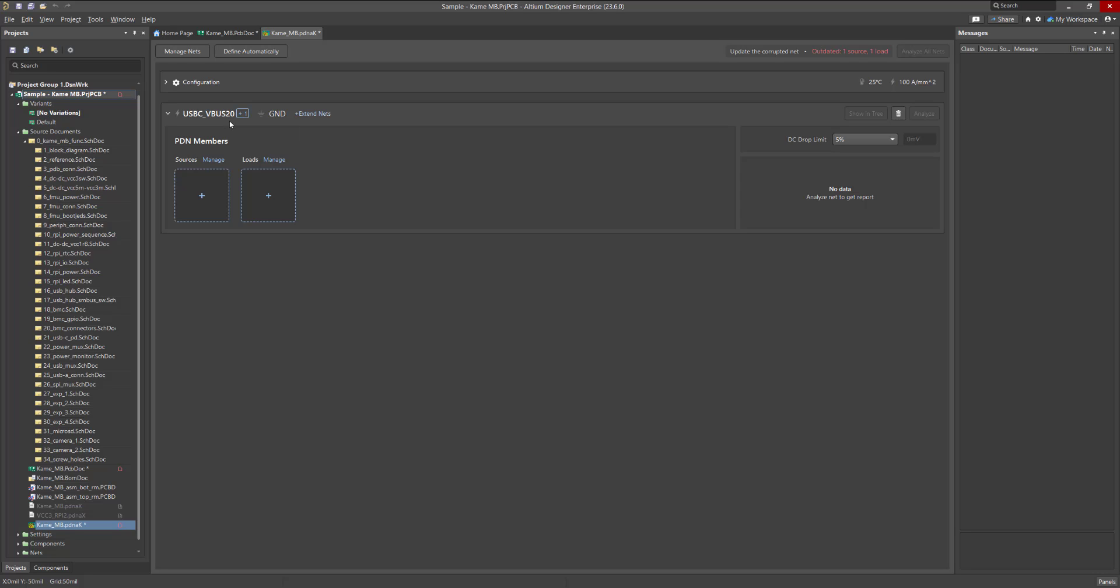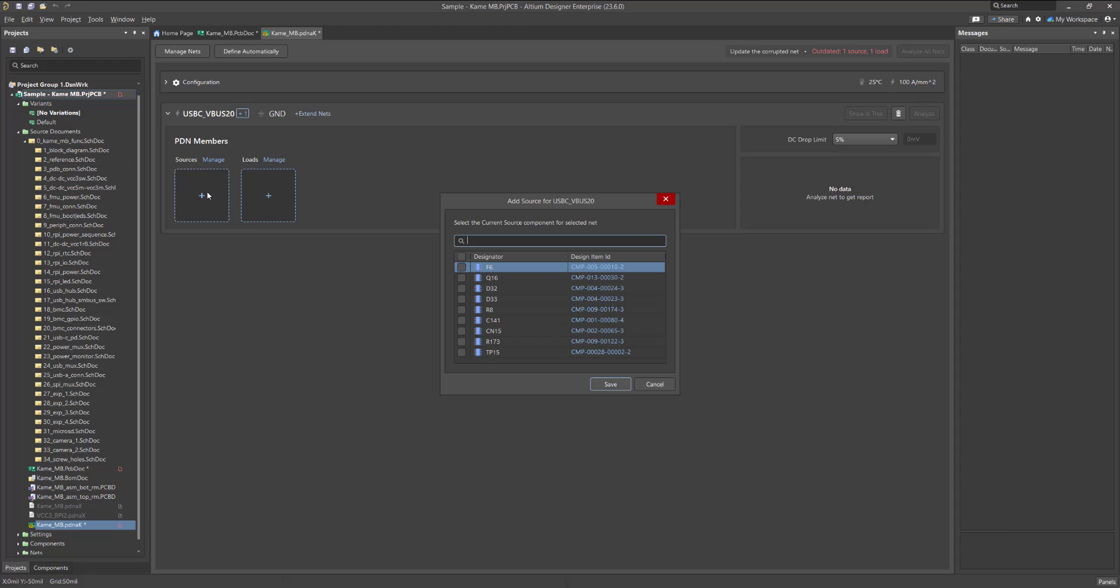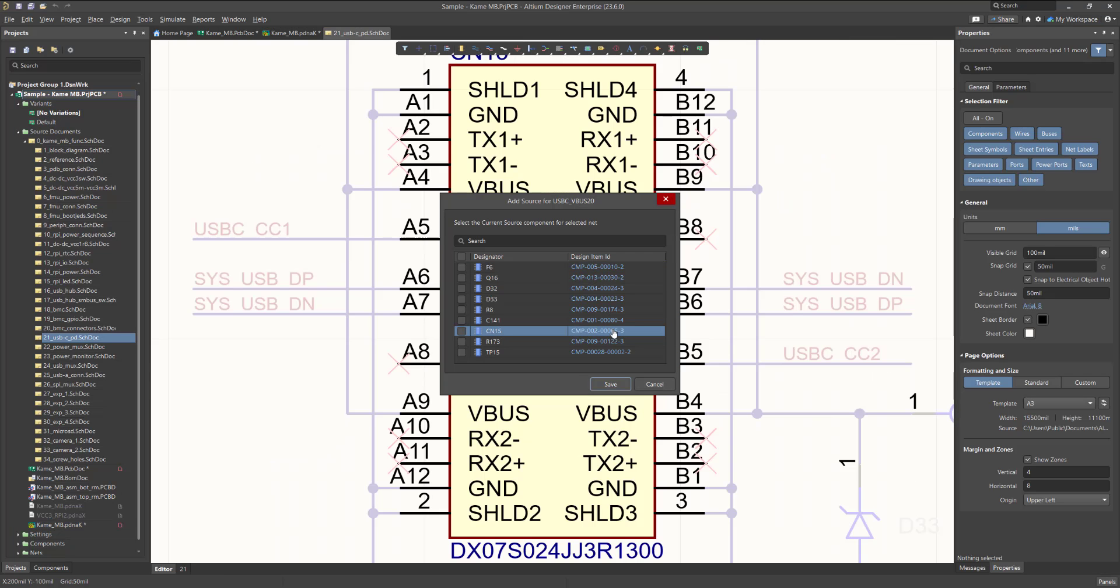After this step, you can start specifying sources and loads. Adding a power source can be done by clicking on the plus icon in the Sources section. The window that appears displays all the possible components with their designators. Clicking on the link in the Design Item ID column will show the position of that component in the schematic, so you can easily navigate and select the right power supply.